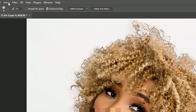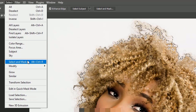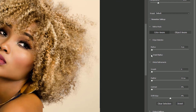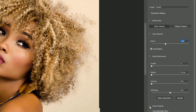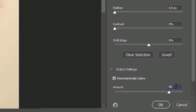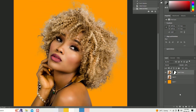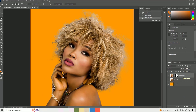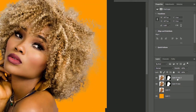Go to the Select menu and choose Select and Mask. Enable Smart Radius and set the radius value to 9. Then scroll down to Output Settings, enable Decontaminate Colors, and set the amount to 80%. Hit OK. Now select the layer and hit Ctrl+J to duplicate the layer, then Ctrl+E to merge the layers, and hit Apply.